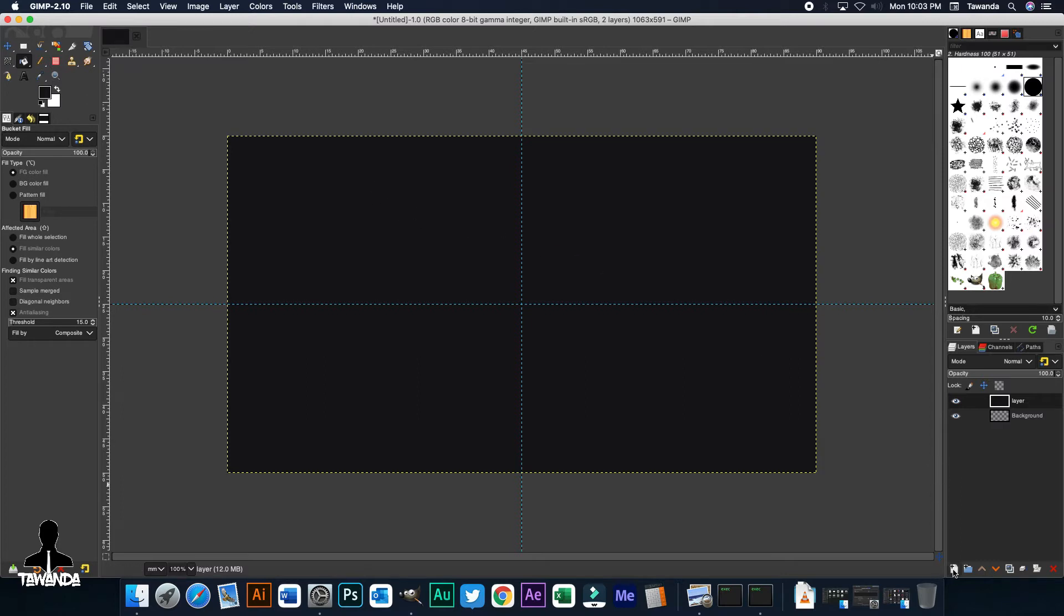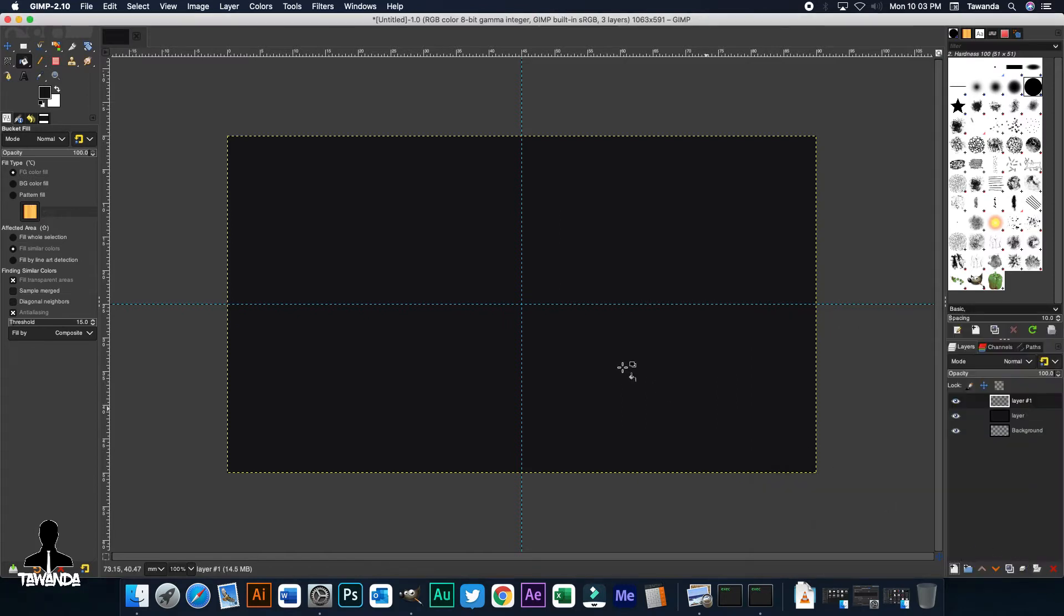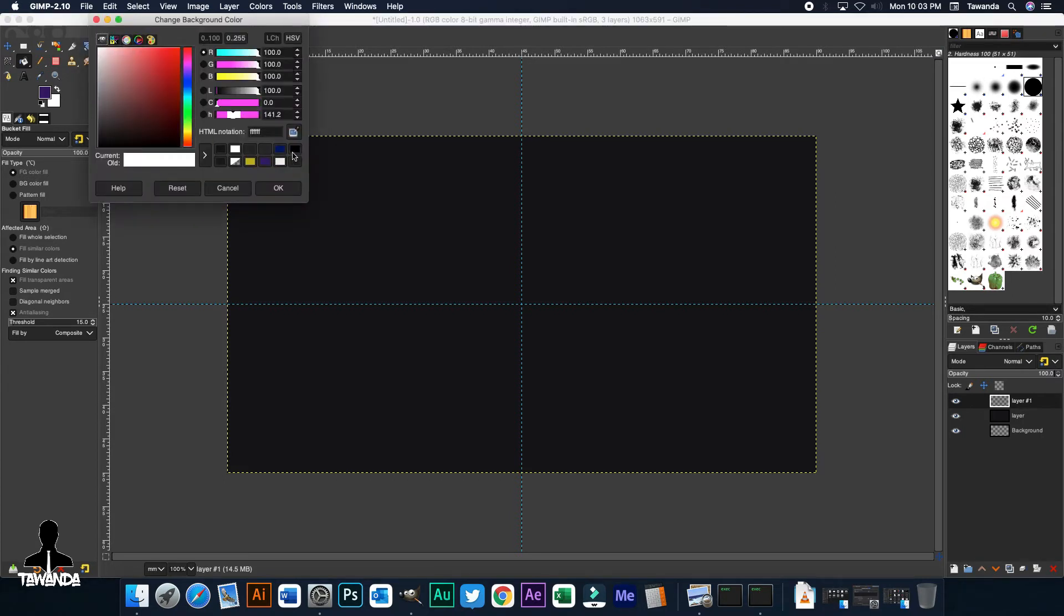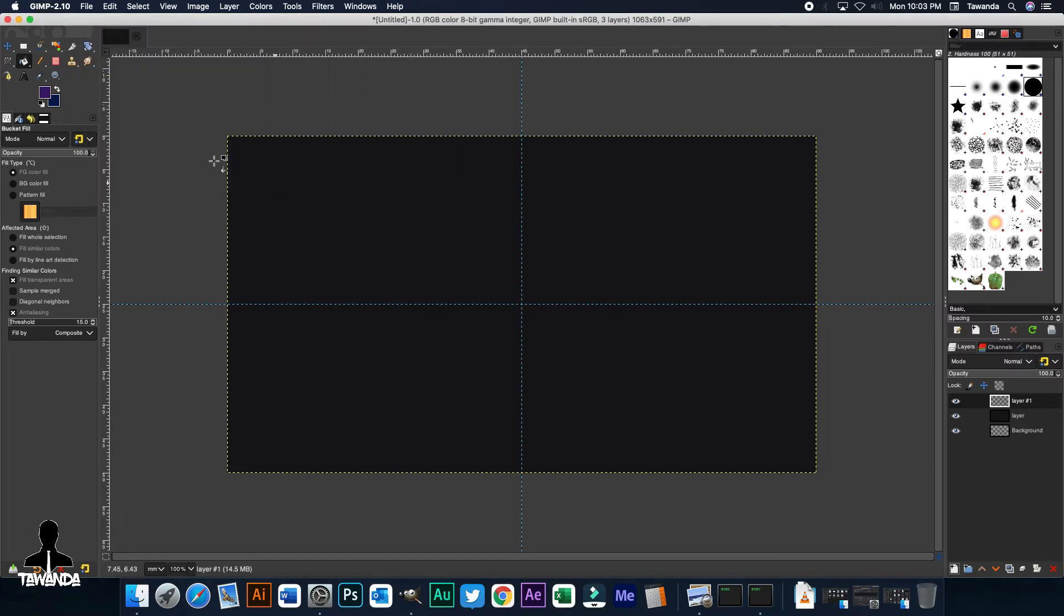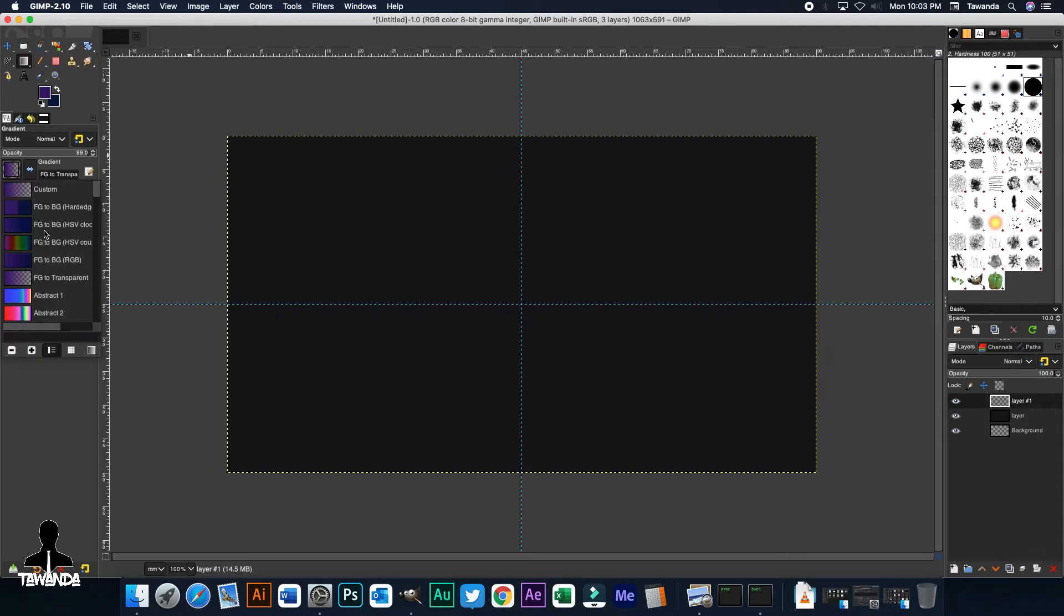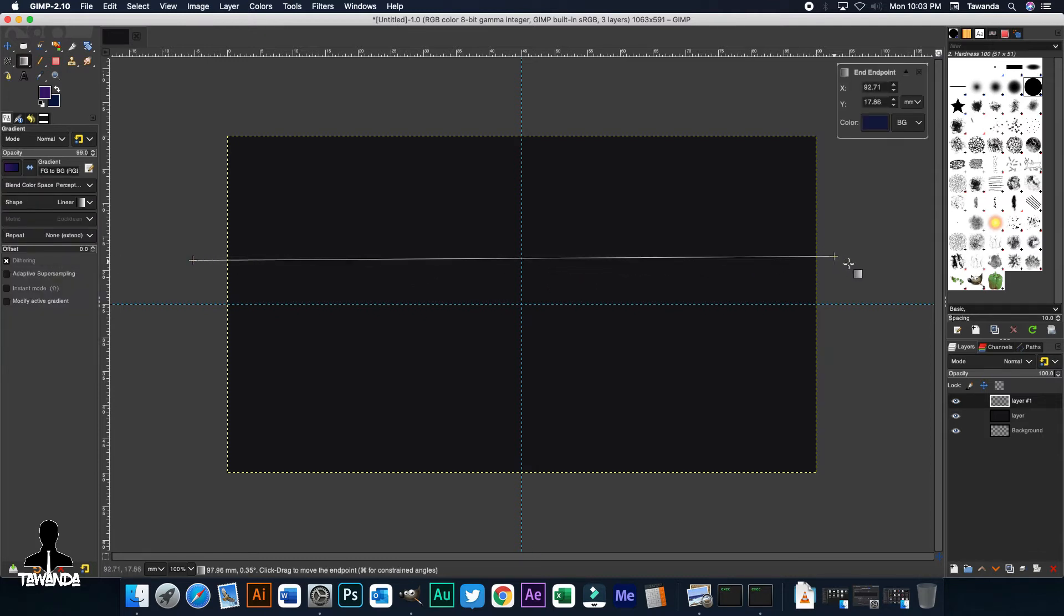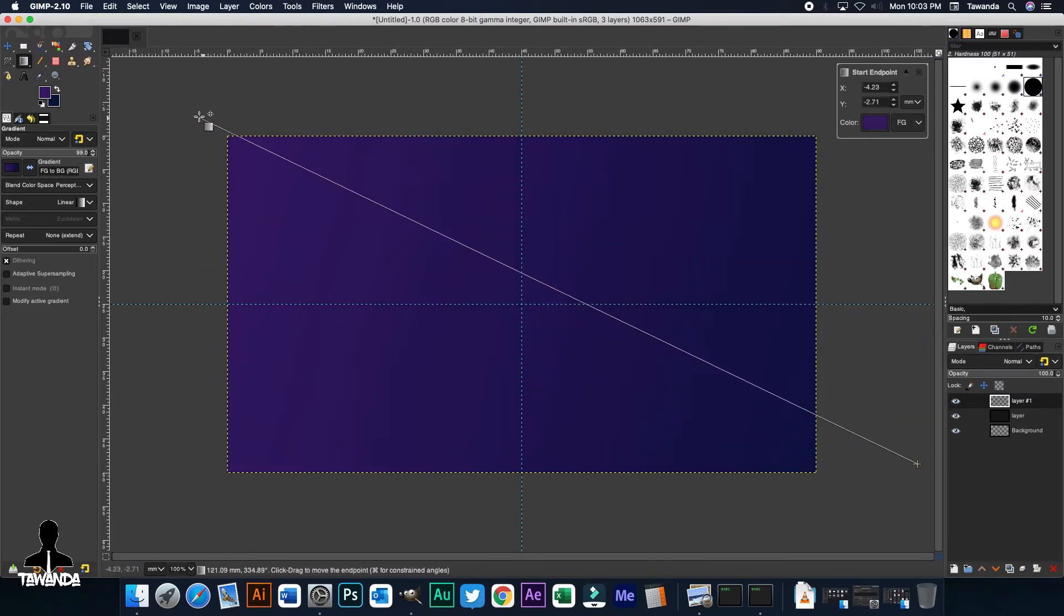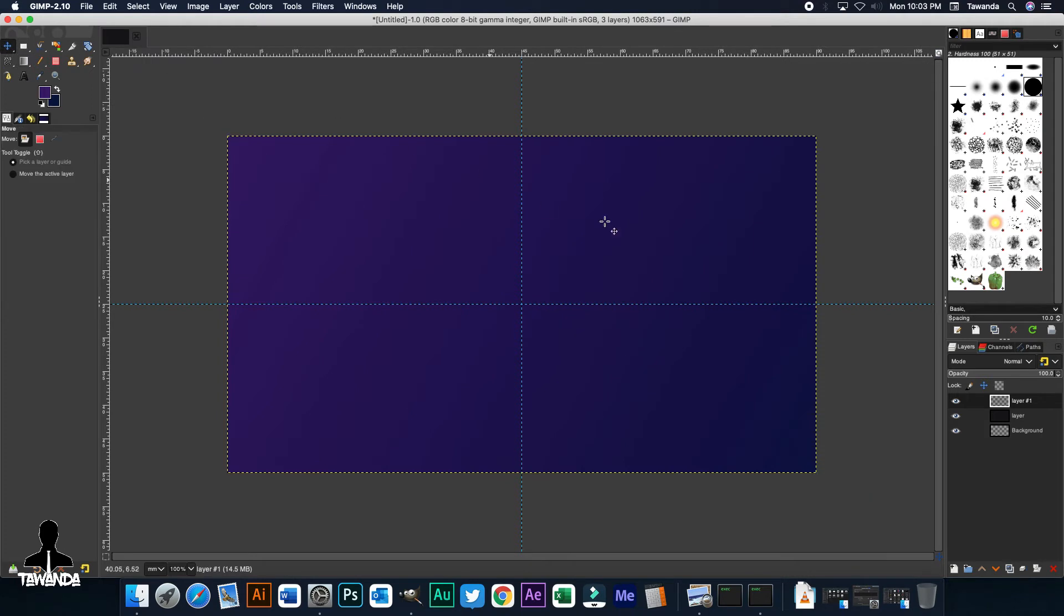Now, creating this next new layer might be unnecessary depending on the look and feel you want to work with. But for me, I'd rather create another layer and use the Gradient tool to color from purple to a darker shade of blue. So I'm just going to select the Gradient tool here and then change that to foreground to background RGB and just adjust that.